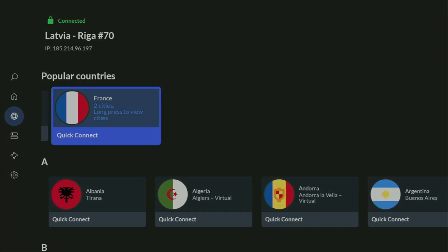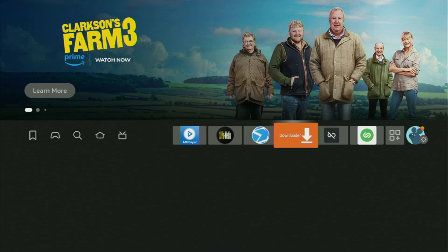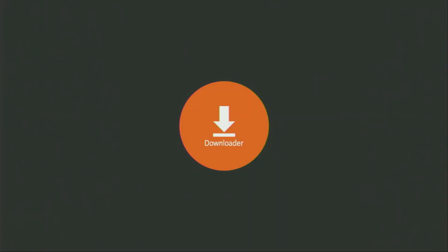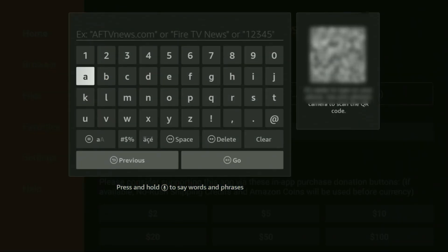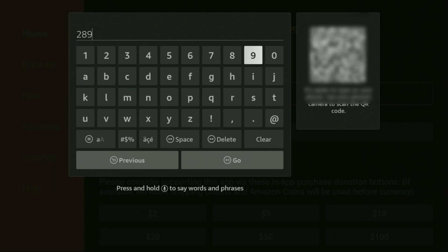And now finally, let's use the Downloader safely. So we open the Downloader application, which is right here. On the left side menu, make sure to click on Home — not on browser, click on Home. And here in the search bar, we'll need to enter a code, which is 28907. Make sure to enter it exactly as you see and do not make any mistakes, because obviously if you make a mistake, the code is not going to work.